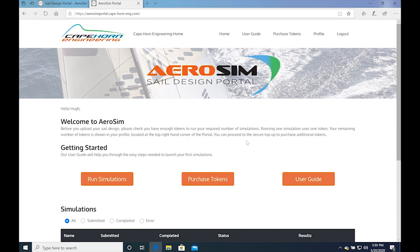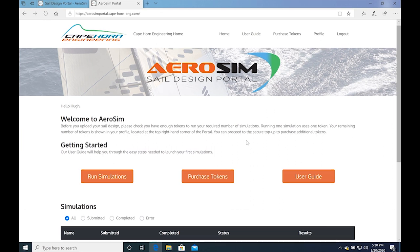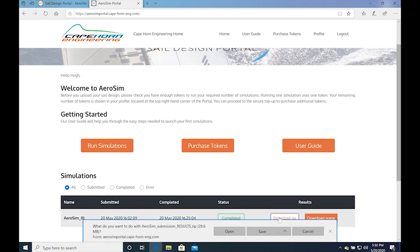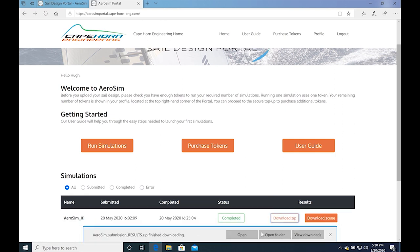The simulations take on average less than 1 hour to complete. Once they finish running, you will receive an email notifying you to log on to the portal to download the results.